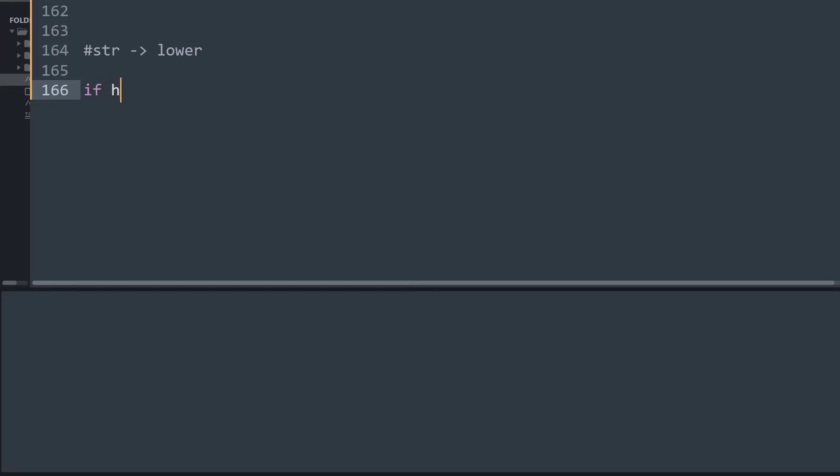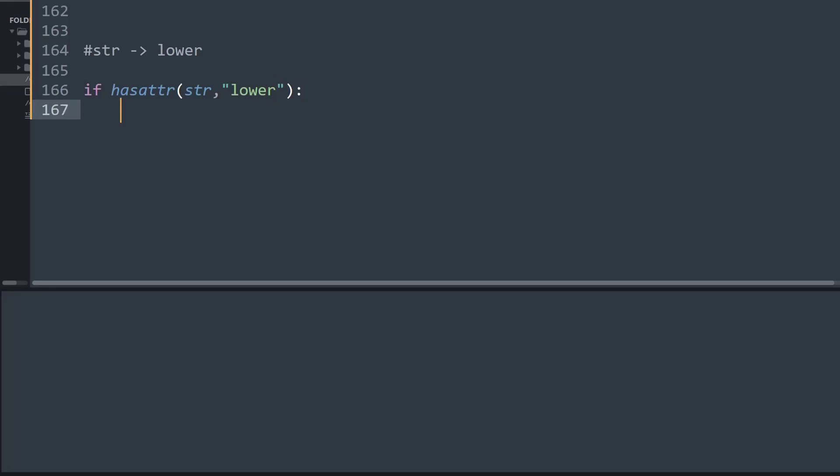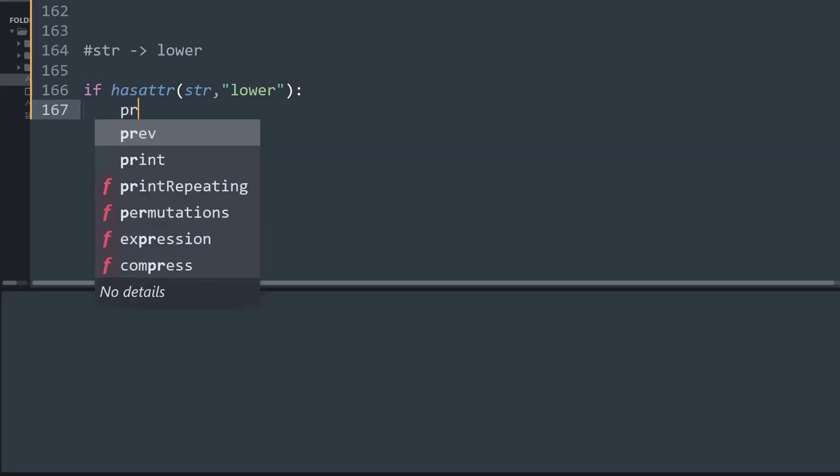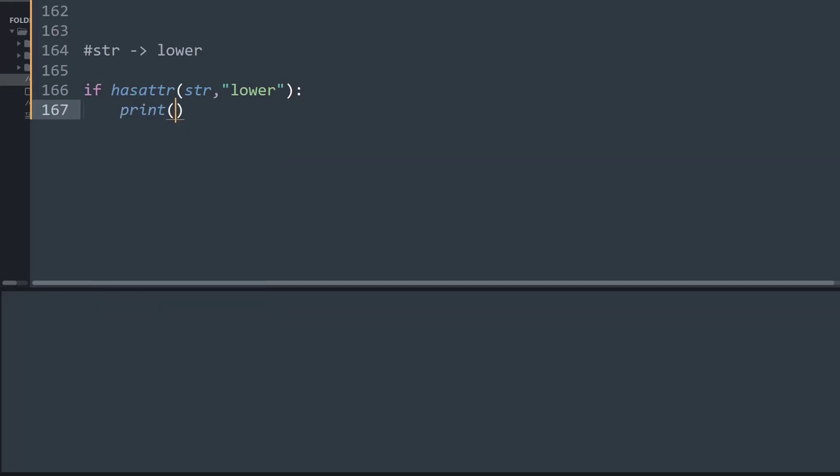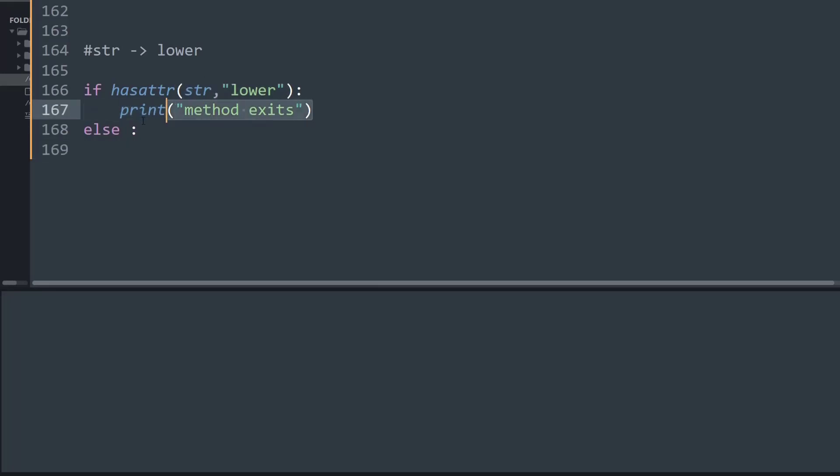So what I am going to say is if hasattr and first I am going to specify the object name that is string and inside the parenthesis I will put comma lower and check if the lower method exists. Then I will just print a statement saying that method exists. Else I will copy this down quickly and print saying that method does not exist.